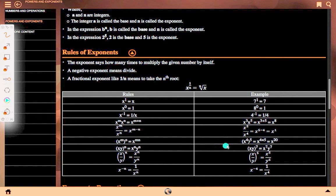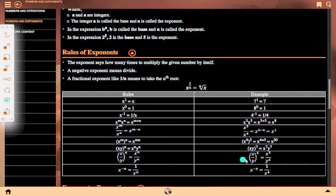x^5 upon x^4 equals x^(5−4) equals x^1. (x^4) to the power 5 equals x^(4×5) equals x^20. (xy)^7 equals x^7 times y^7. (x/y) to the power 5 equals x^5 upon y^5. x to the power minus 4 equals 1 upon x^4.